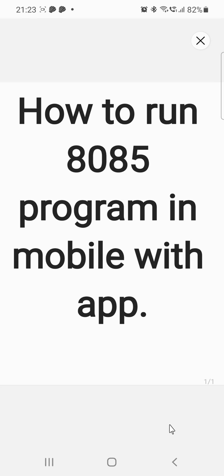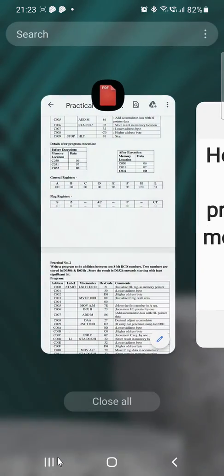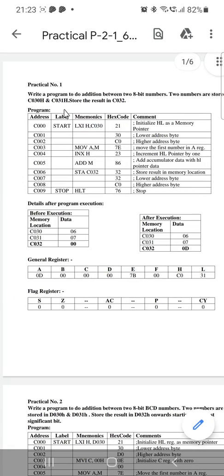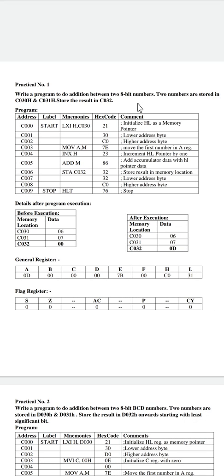Today we are going to see how to run 8085 programs in our mobile application. The first program is how to write a program to add two 8-bit hexadecimal numbers stored in C030H and C031H, and store the result in C032.